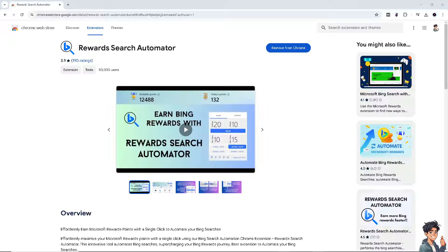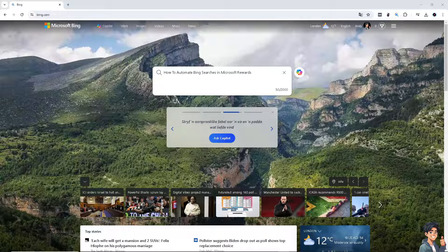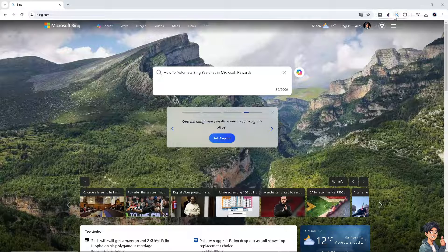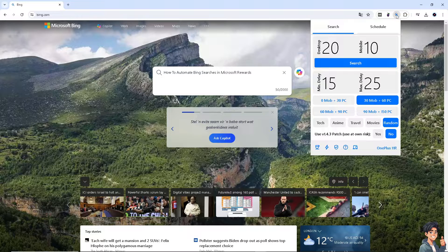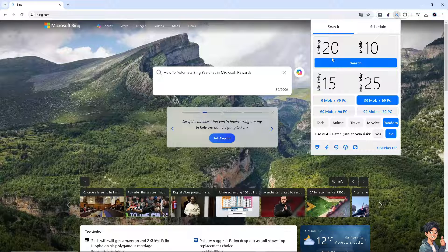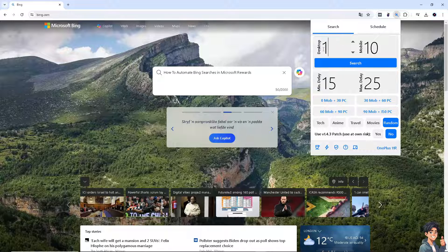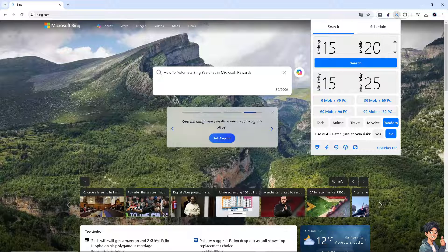Once the extension is added, that's going to be the icon - the Reward Search Automator - and it has access to the Bing site. When you click on it, you have a lot of variables and values that you can enter here. For example, you can limit these searches from 10 to 15 for desktop, and for mobile, let's say 5 to 20. You could also set a minimum delay, like 10, 15, or 20 seconds.